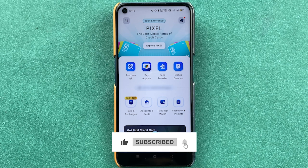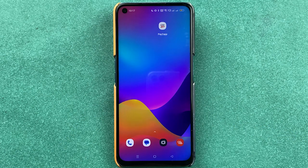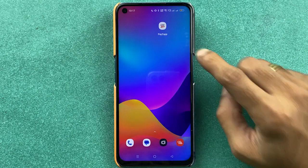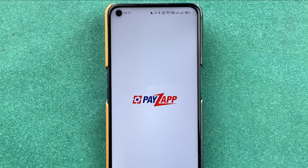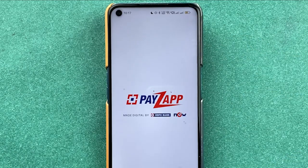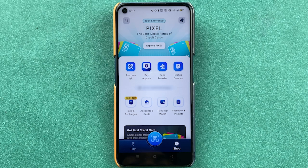If you are new to the channel, don't forget to subscribe. Let's start the video. The first thing you have to do is open the PayZap application and complete the login process.